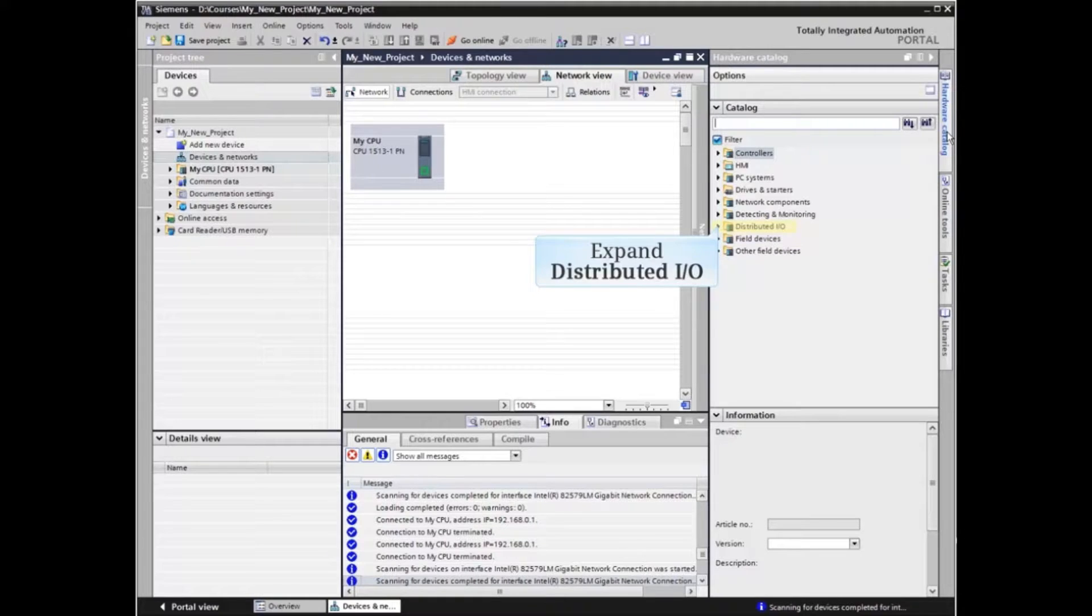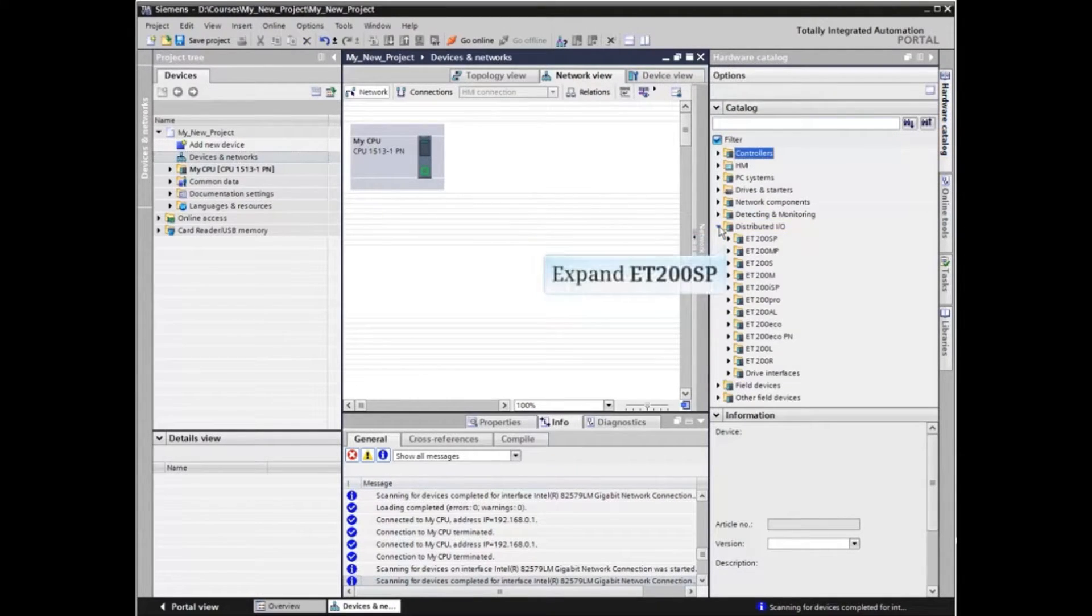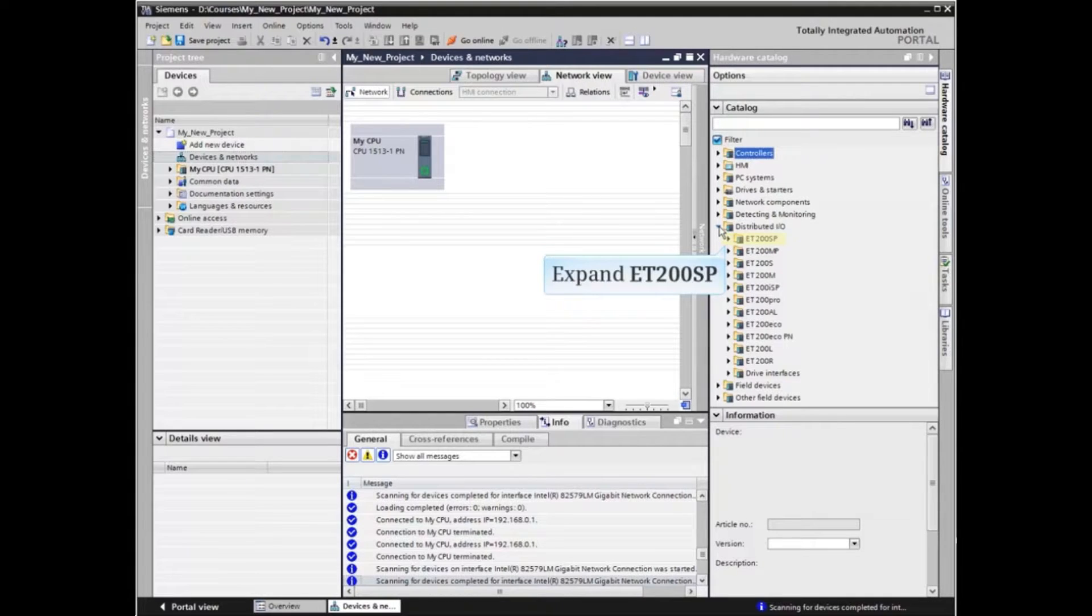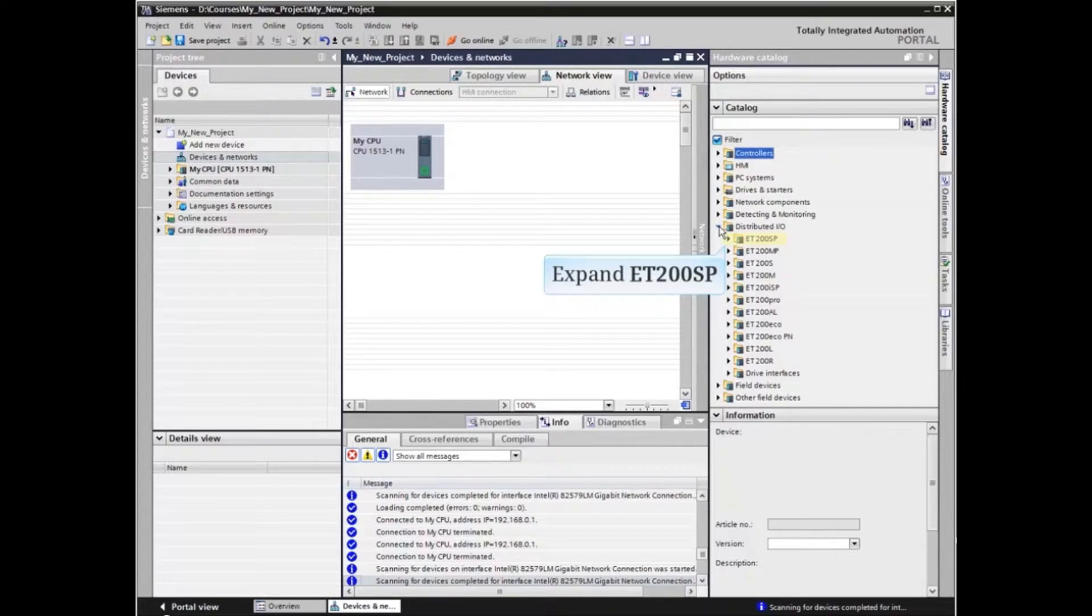Expand the Distributed I/O menu item. We will be inserting an ET200SP remote I/O system into the project. Expand the ET200SP menu item.